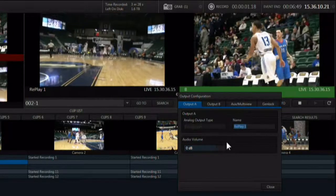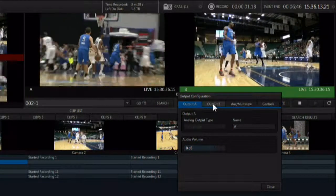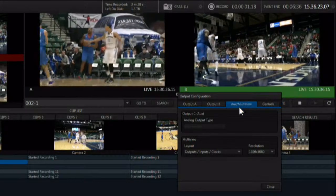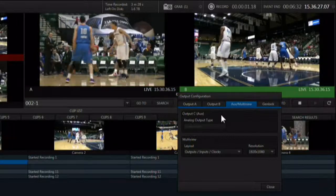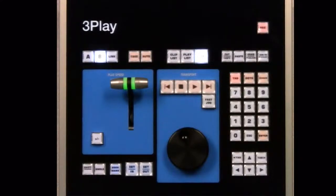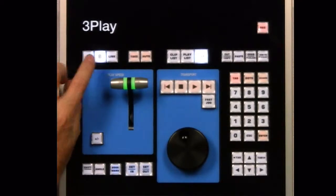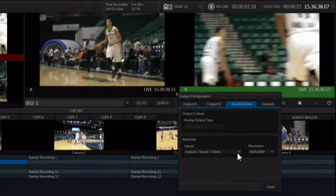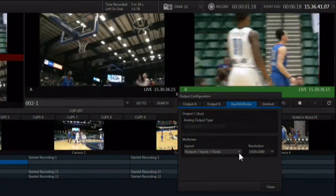The audio volume control allows you to adjust the raw audio level coming from just that output. Audio and video connectors for A are labeled 1 and B are labeled 2. Output C, labeled 3, is the aux output and is a switched output, which means whatever output is currently selected on the control surface is what is coming out of that output. From this panel, you also have options for the aux output, or output 3, and the secondary multiviewer.